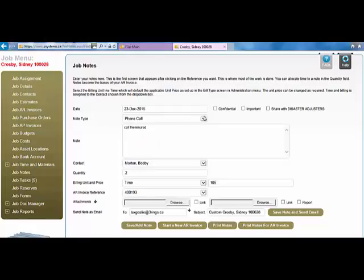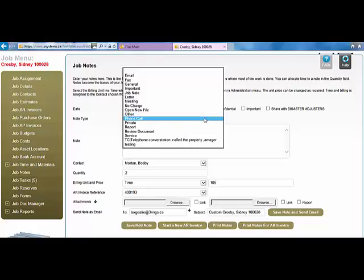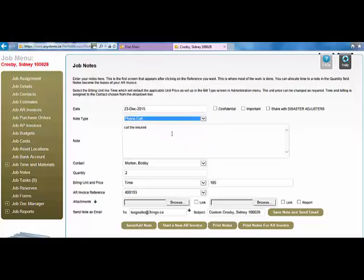Next, note type. You can tab or put the cursor into this field. If I click the drop down, this will show the system's defined note types.